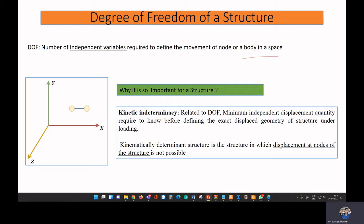We always discuss a coordinate system where three axes are mutually perpendicular to each other. Here you can see the Cartesian coordinate system where the x-axis is perpendicular to the y-axis, the y-axis is also perpendicular to the z-axis, and x is also perpendicular to z. These three axes are mutually perpendicular and independent — this is called an orthogonal axis system.